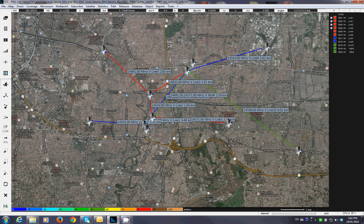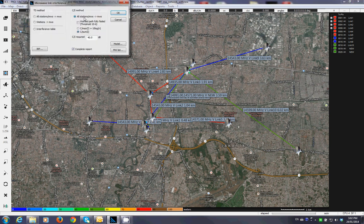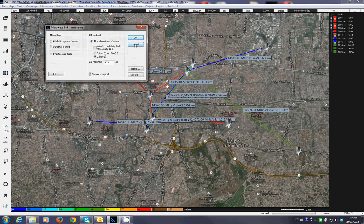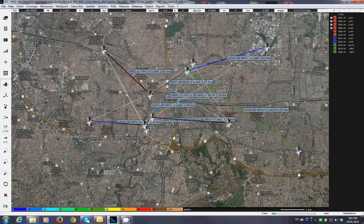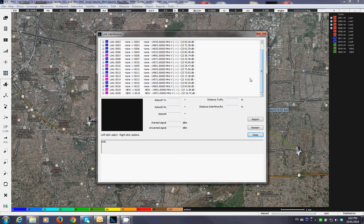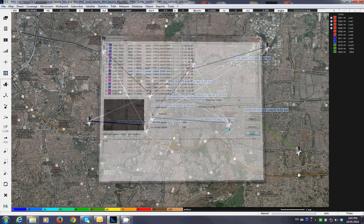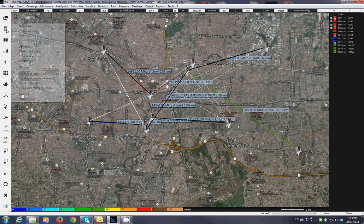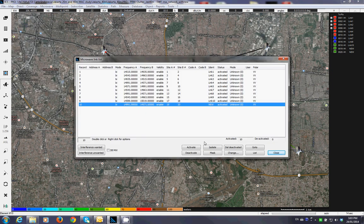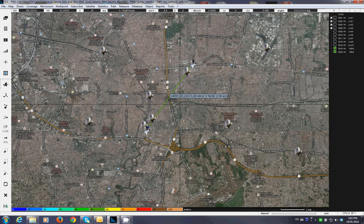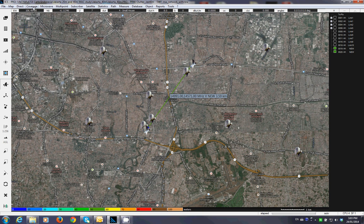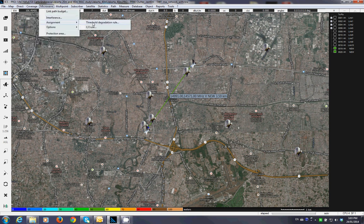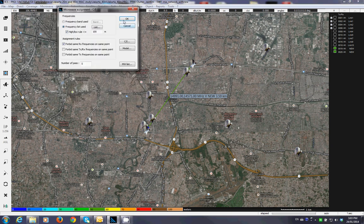Running the interference analysis based on this microwave network, I can see there is now interference — because of the new link. So I need to assign the new link to minimize interference. I isolate this link so that only the new link is active and the rest are shut down. Then go again to microwave assignment using the same technique and run the assignment.